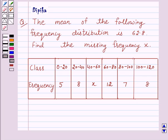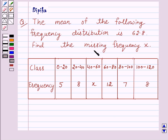Hello and welcome to the session. I am Deepika and I am going to help you solve the following question. The question says: the mean of the following frequency distribution is 62.8. Find the missing frequency X.